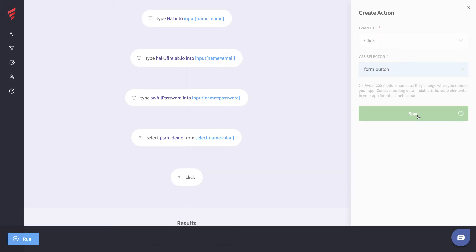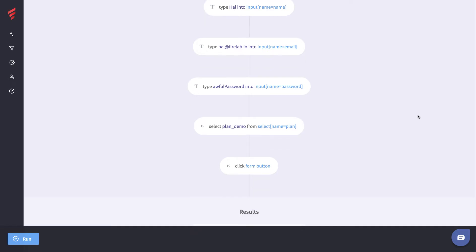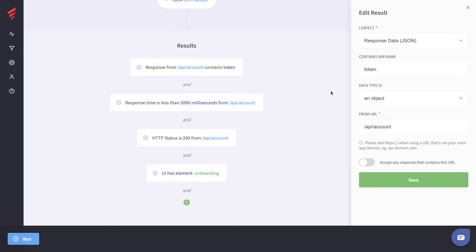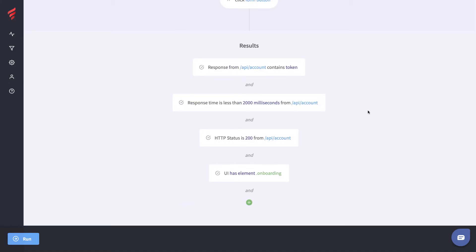Now let's take a look at the Results section. We've got four metrics here. We want a response from the URL API account to contain a token variable that is of type object. We want the response time to be less than 2000 milliseconds — we can actually benchmark the speed of the application. And we want an HTTP status of 200.